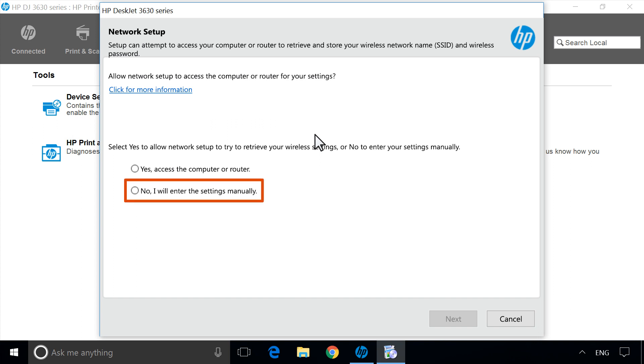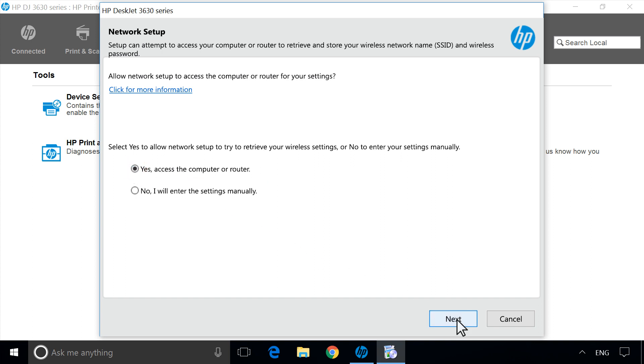Selecting No requires knowing your wireless settings and manually entering them into Network Setup. With your option selected, click Next.